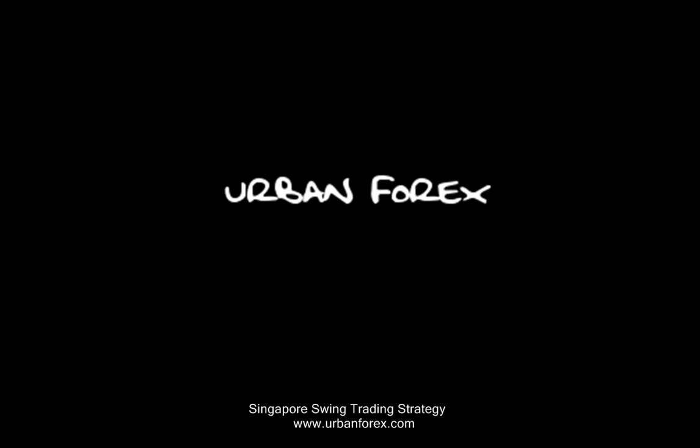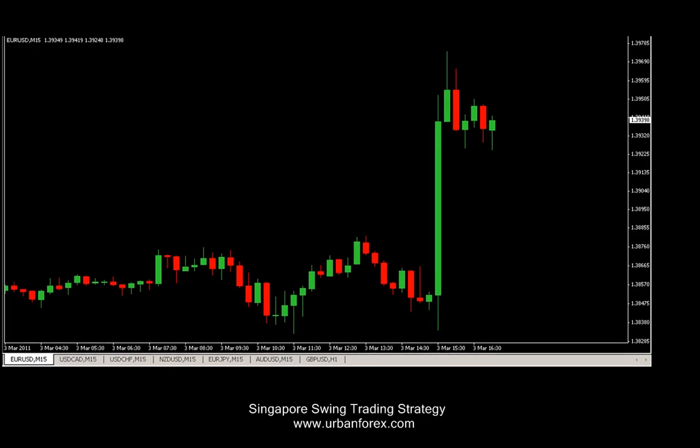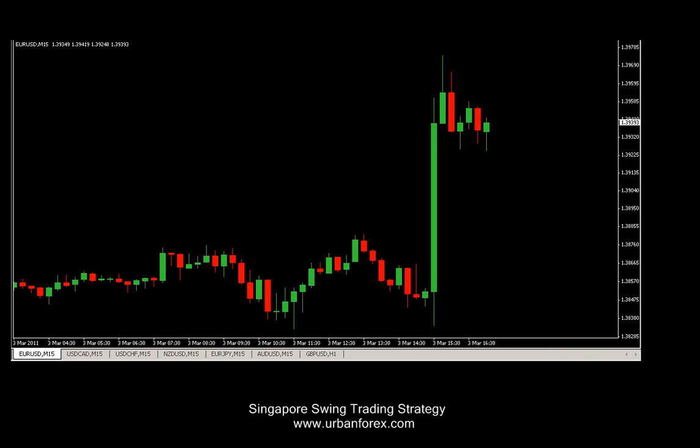Hello everyone, Naveen Perthiani here from UrbanForex.com, bringing you a new strategy today called the Singapore Swing Strategy. Let's open up our charts here and show you how it's done. You've probably read about it on the website and here I'm going to give you a walkthrough on how to get this started.